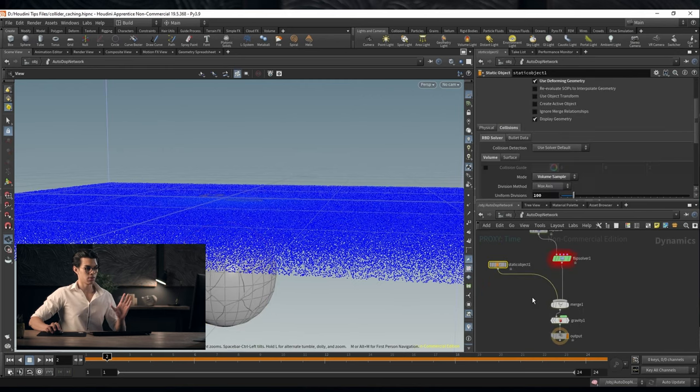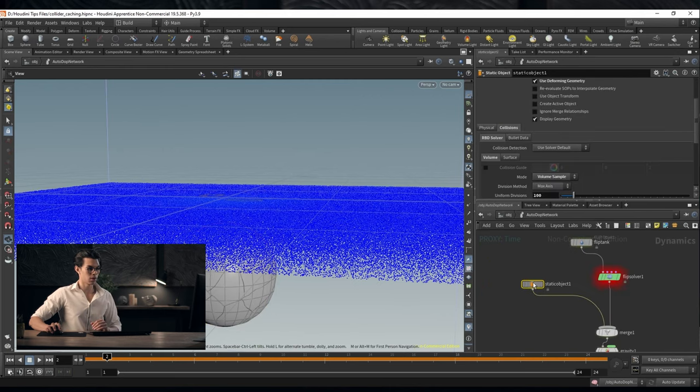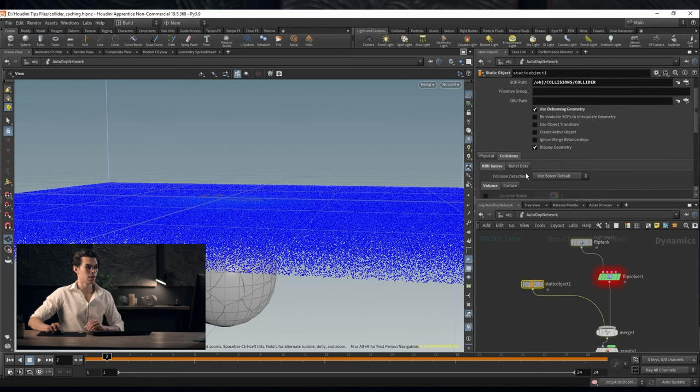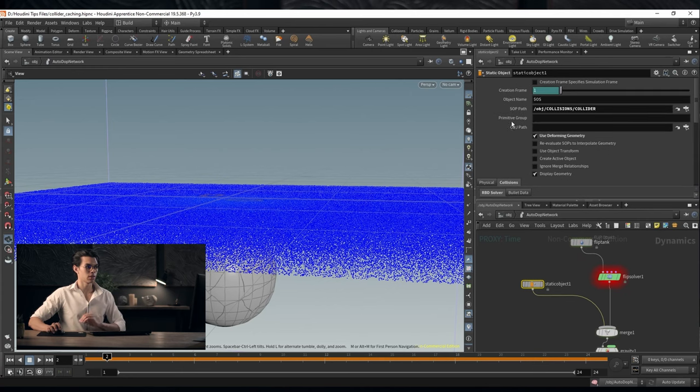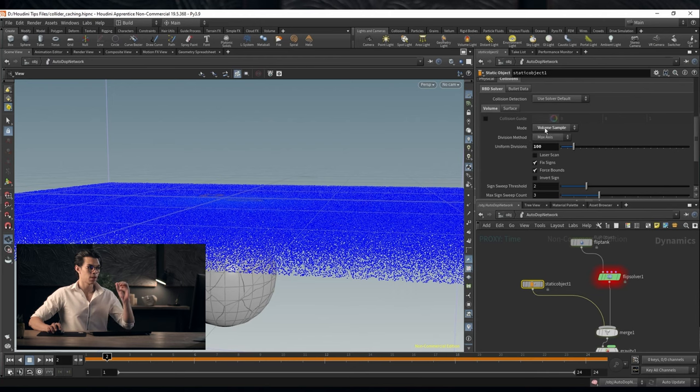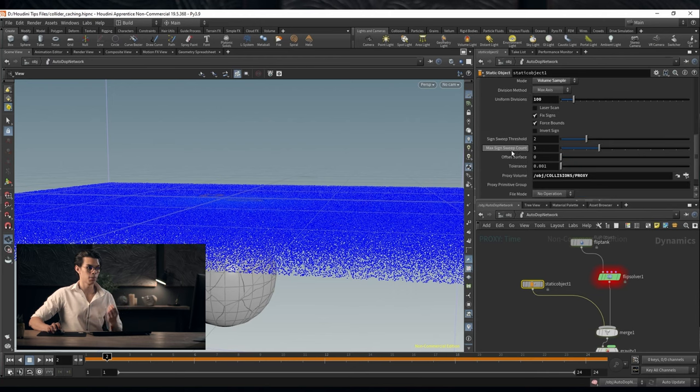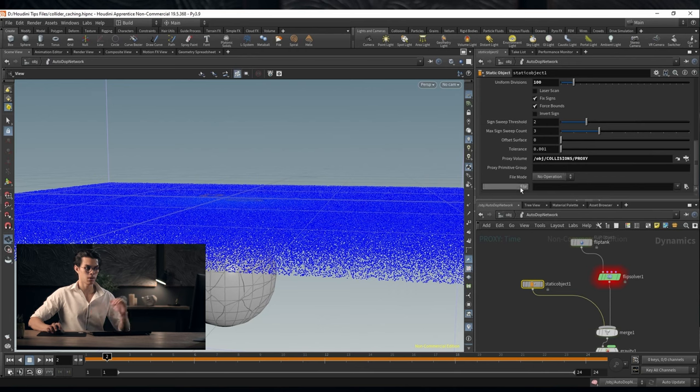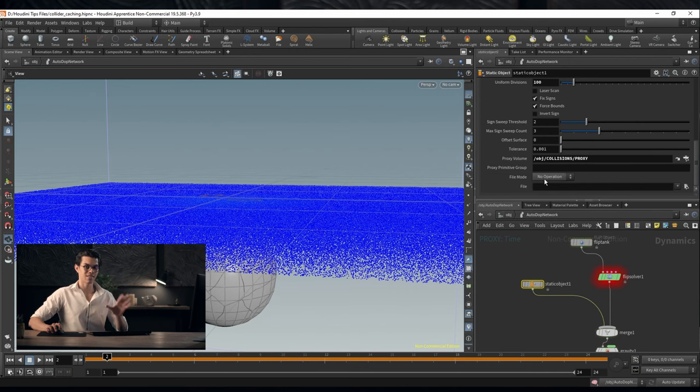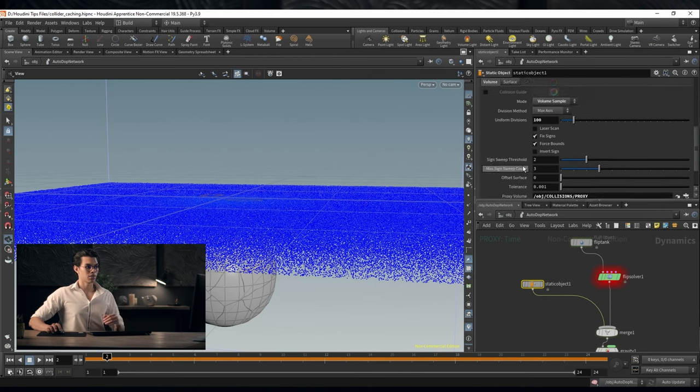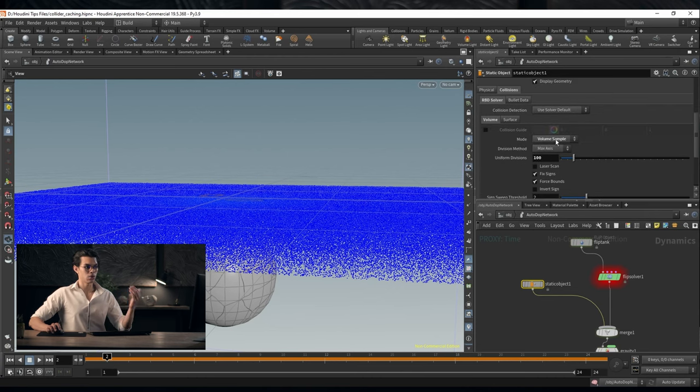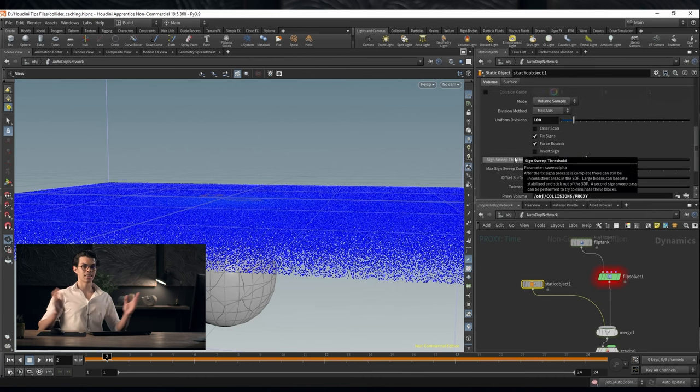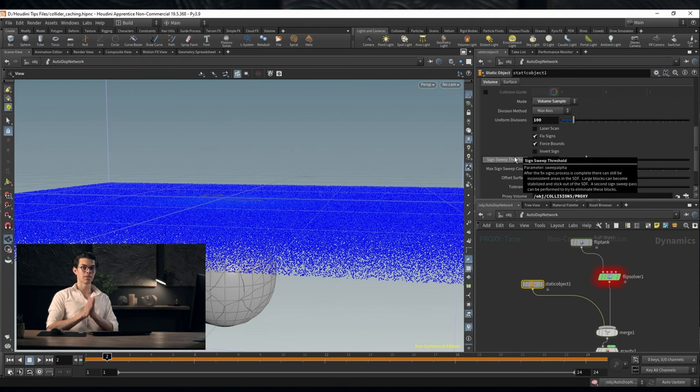Inside of your simulation, we have your static object. The only things that you'll need to do is ensure that it's using deforming geometry, set your mode to volume sample, and down at the bottom choose a proxy volume, ensuring that you don't have any sort of file mode setting, just set that to no operation. So it'll fetch that proxy volume and use volume sample. And just like that, you have much faster simulations.